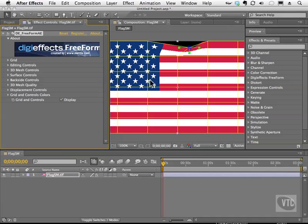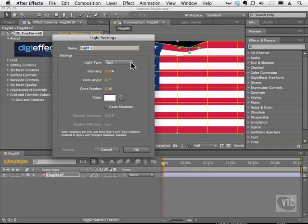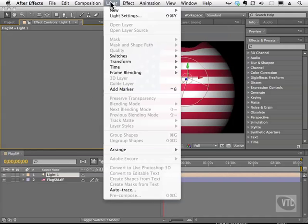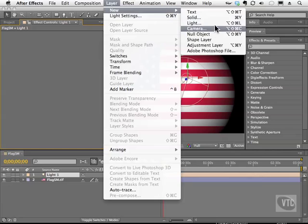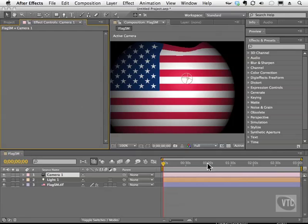Let's continue on and get this flag spun around just a little bit so we can really manipulate these points and get a feel for how this works. The first thing I'm going to do is add a light and a camera. I'll go to Layer, New, Light and choose a Spotlight so we have this nice dramatic effect. As you can see, we have this beautiful spotlight giving us a nice gradation along the edges. I'll go back to Layer, New, and add a camera, leaving it at default settings.